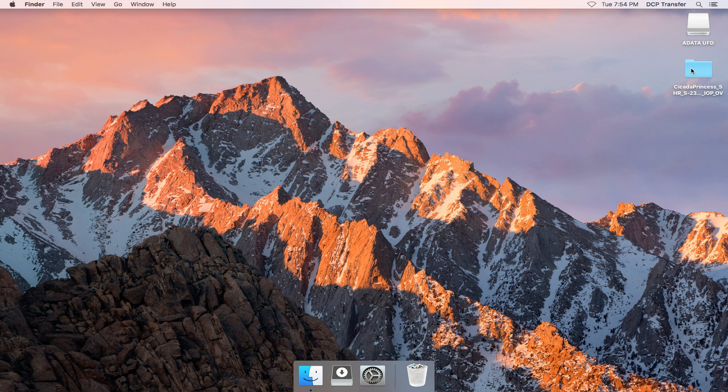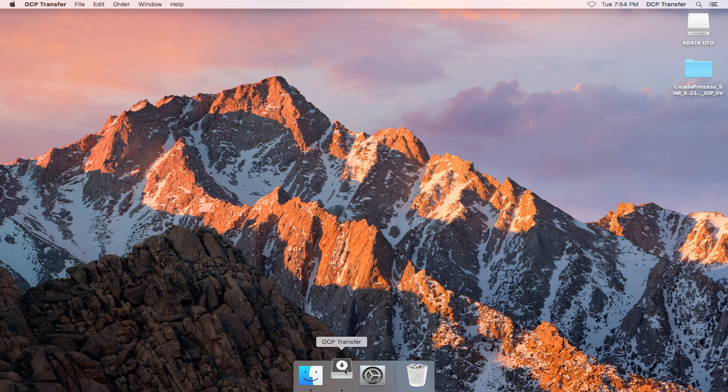We'll also need a drive to copy the DCP onto. I'm going to be using this thumb drive called ADATA UFD. So let's go ahead and launch DCP Transfer.